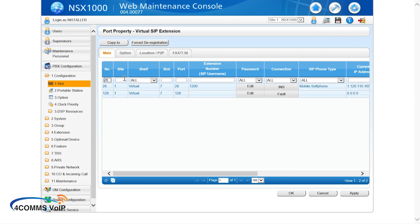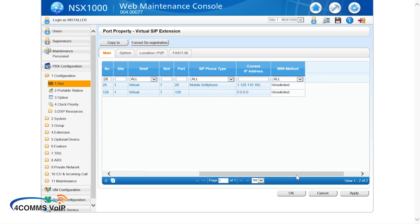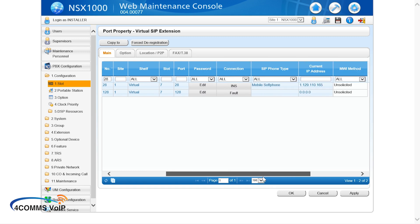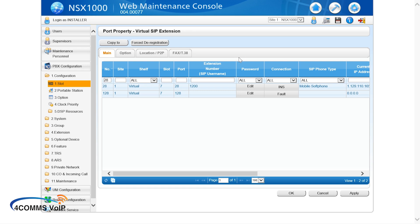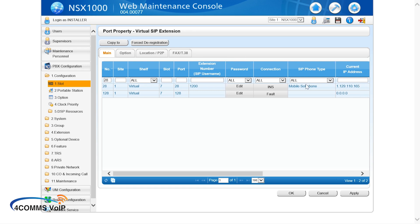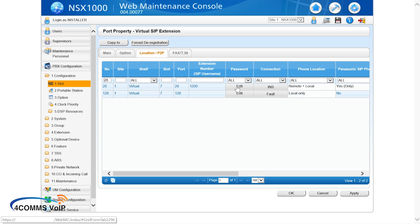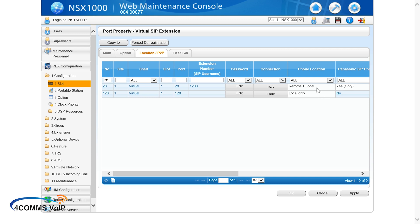So one more thing before we finish off, just something I did miss at the start where I was configuring the app initially. If you're going to have these handsets remote, so working outside of your office, you've got to make sure they're set for remote. So up the top where it says location slash P2P, you're going to go in there and under phone location, you've got to set it to remote plus local. And then the next column has to be set to Panasonic SIP phone if it is going to be used with an app or you set it to no if it's going to be used as a third party device. Like you've got a Yealink handset or an ATA that you're going to connect, like a non Panasonic handset basically. Yeah. Sorry about that. I just realized once I had done the recording and obviously it was too late to go back and redo the whole thing. So hopefully you guys pick this up.